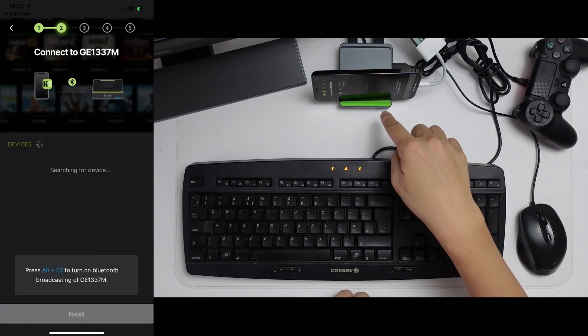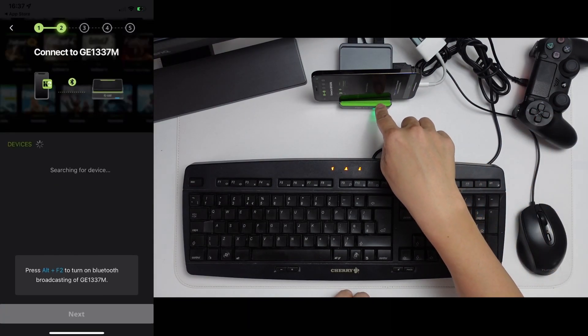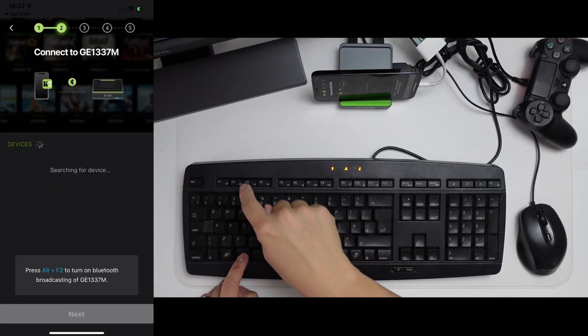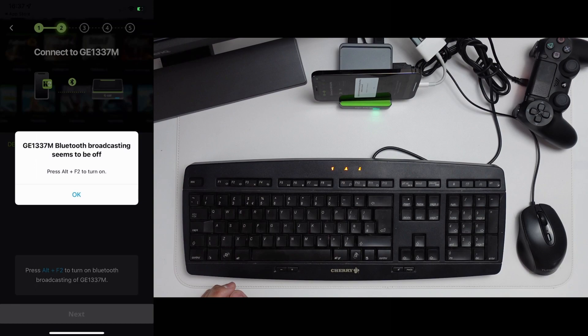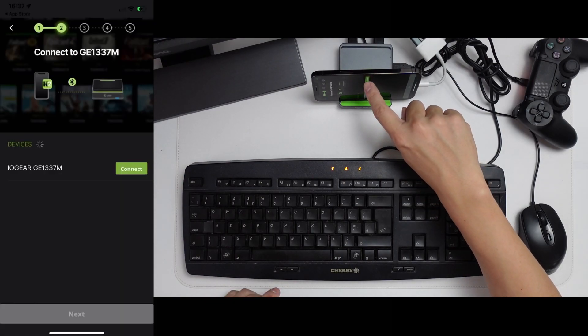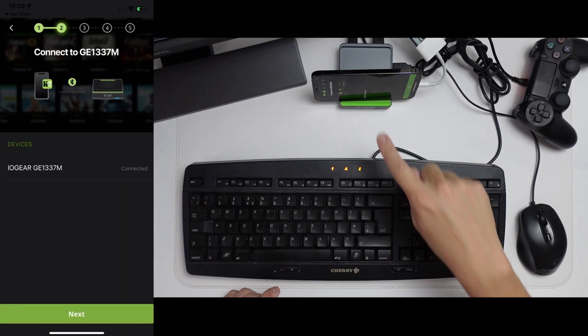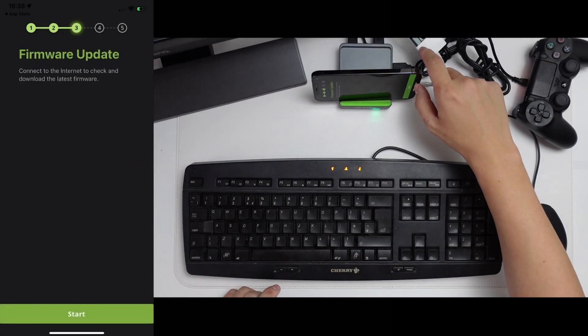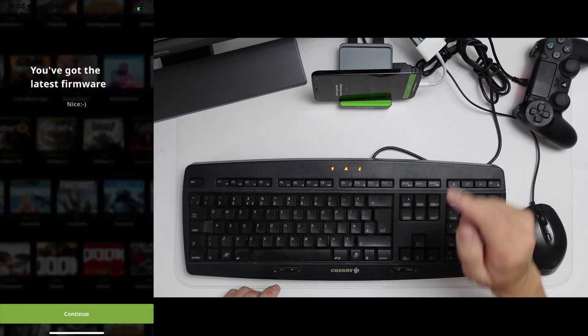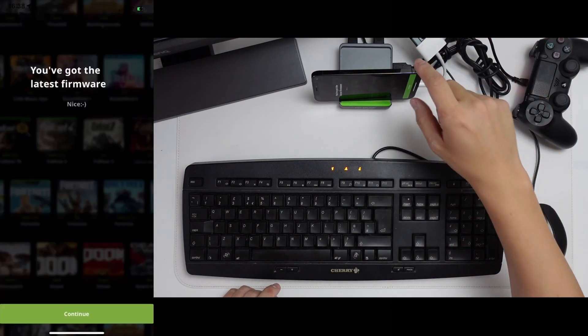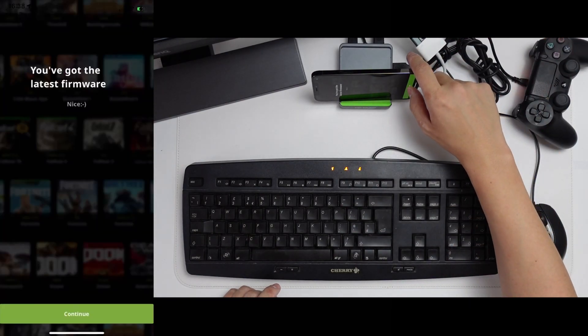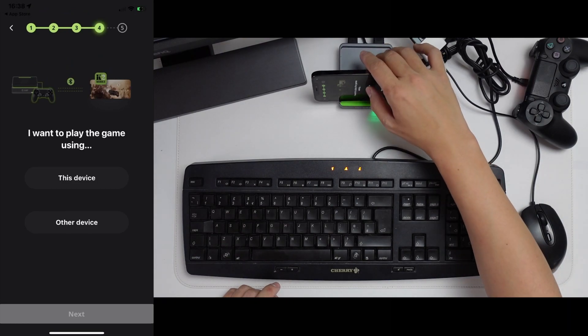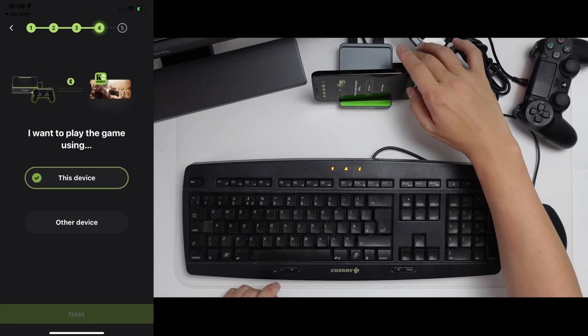So now we need to pair up this dock with the phone. So here I'm going to press Alt F2 on my keyboard. And here I've got the device coming up. I'm going to press connect. And now that's connected, I'm going to press next. And now I'm going to do a firmware update. So I've already done a firmware update. This might take about 15 minutes if you're doing it for the first time. Here we're going to select this device and press next.